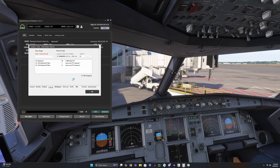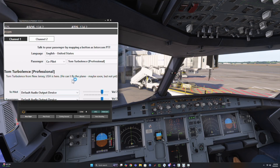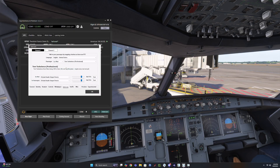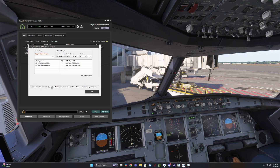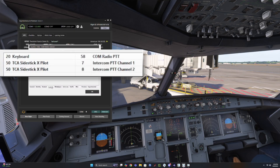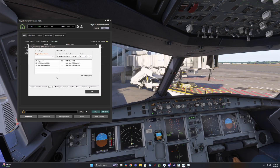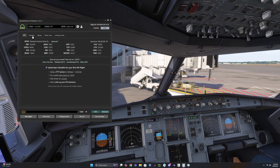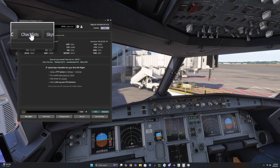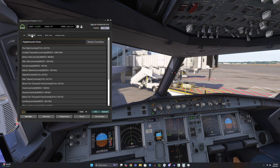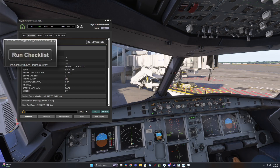Go to Settings, then Intercom, to confirm a co-pilot is configured. Also confirm that your intercom push-to-talk is set up. Then open the Checklists tab. You'll see your active collection listed along with its checklists.